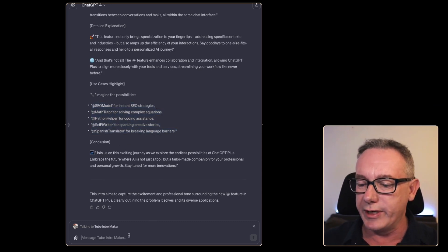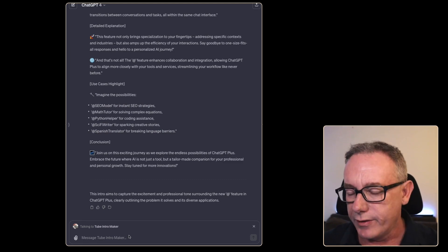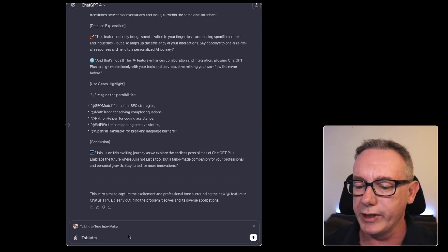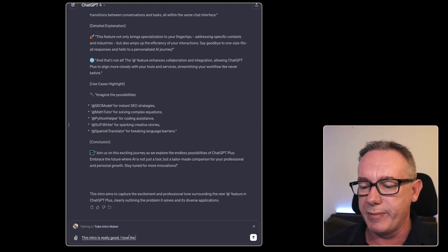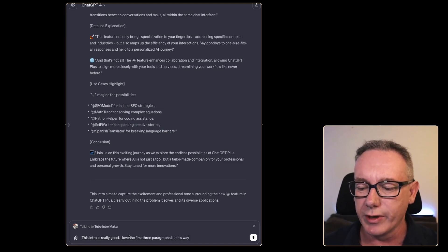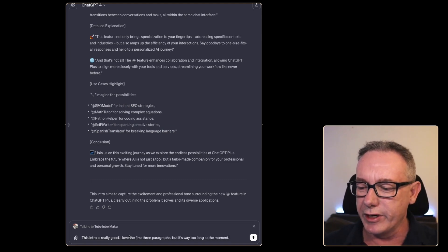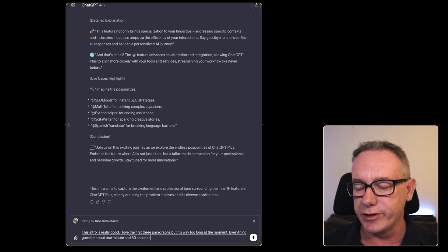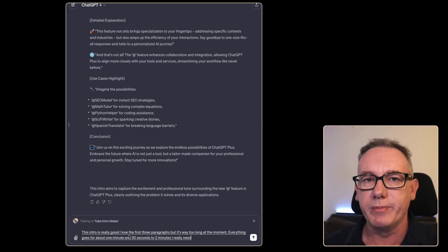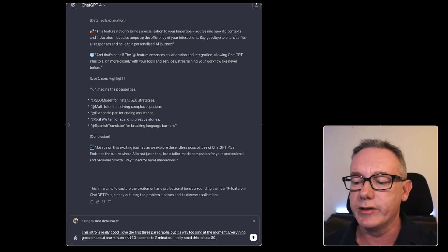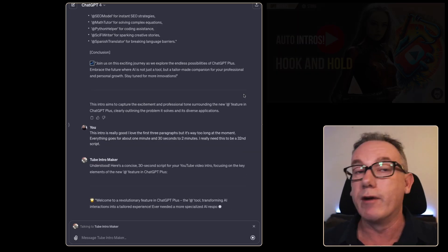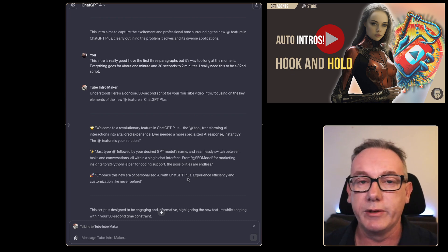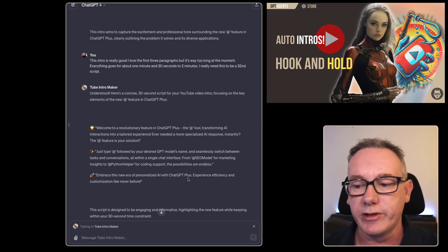What we could do is just state this intro is really good. I love the first three paragraphs but it's way too long at the moment. Everything goes for about one minute and 30 seconds to two minutes. I really need this to be a 30 second script. It's now writing a new script for us. With a little bit of tweaking would be a good introduction to the video.